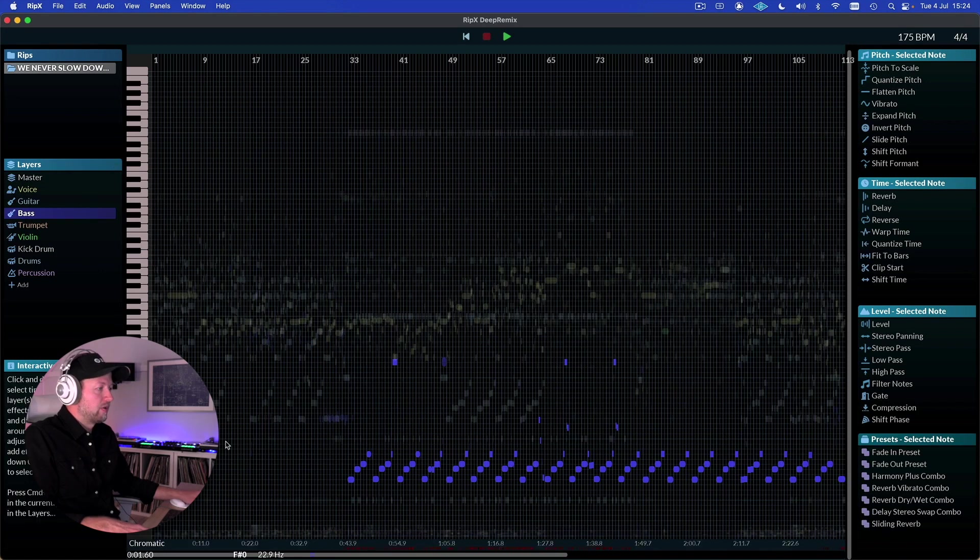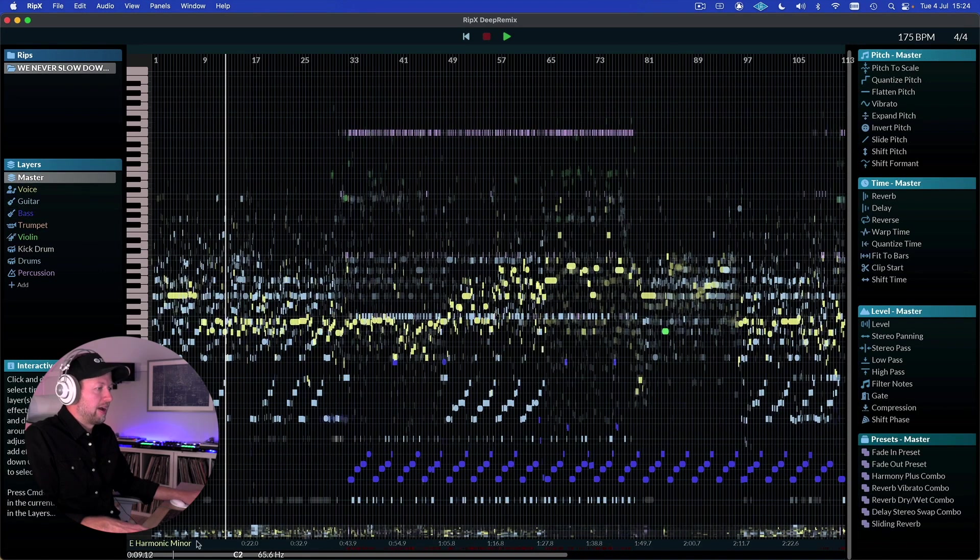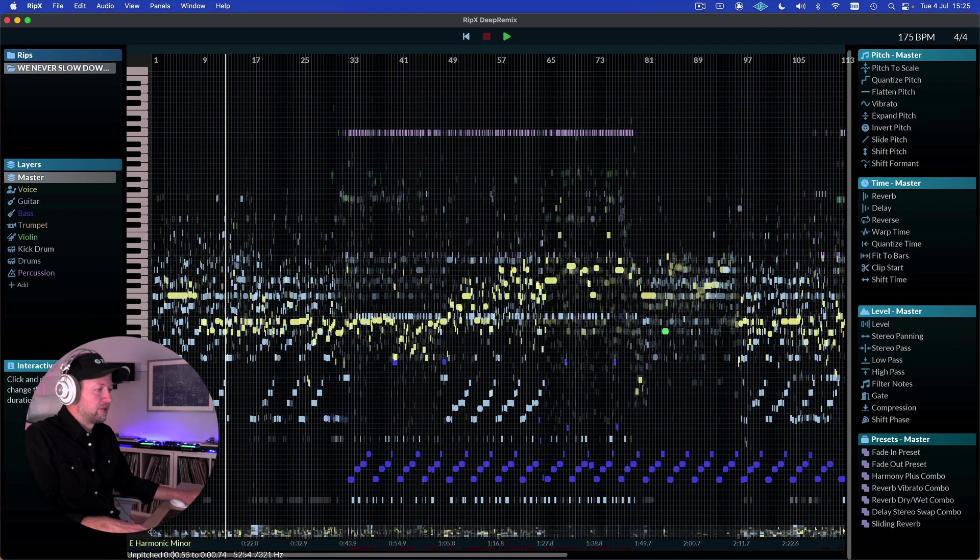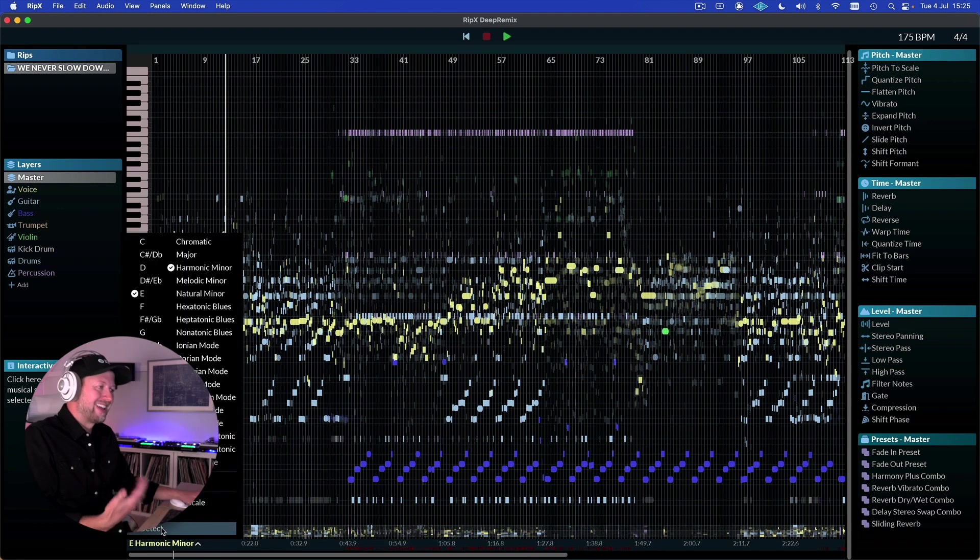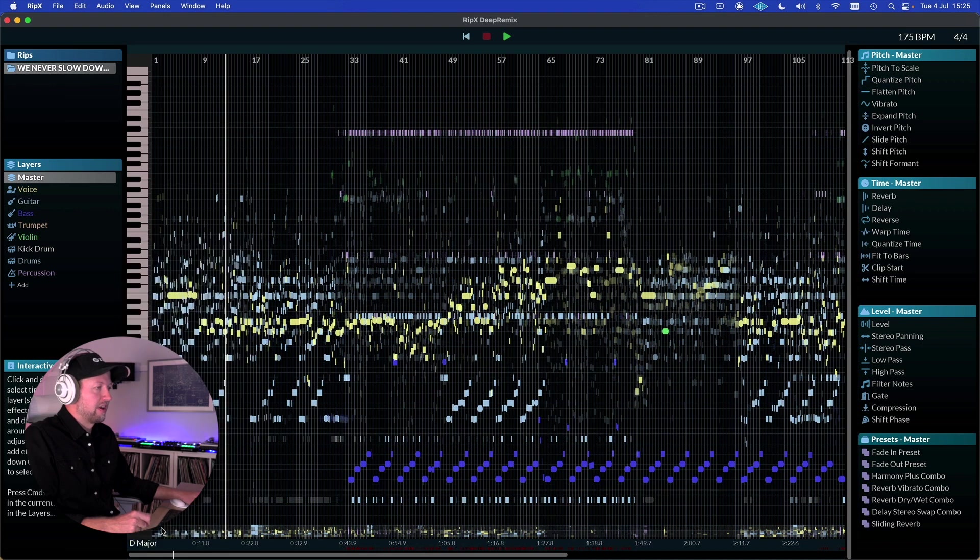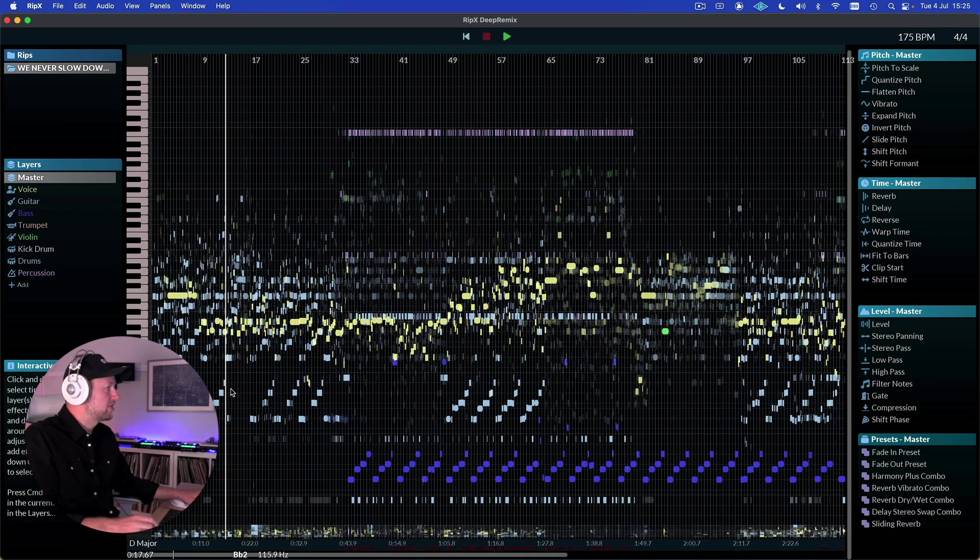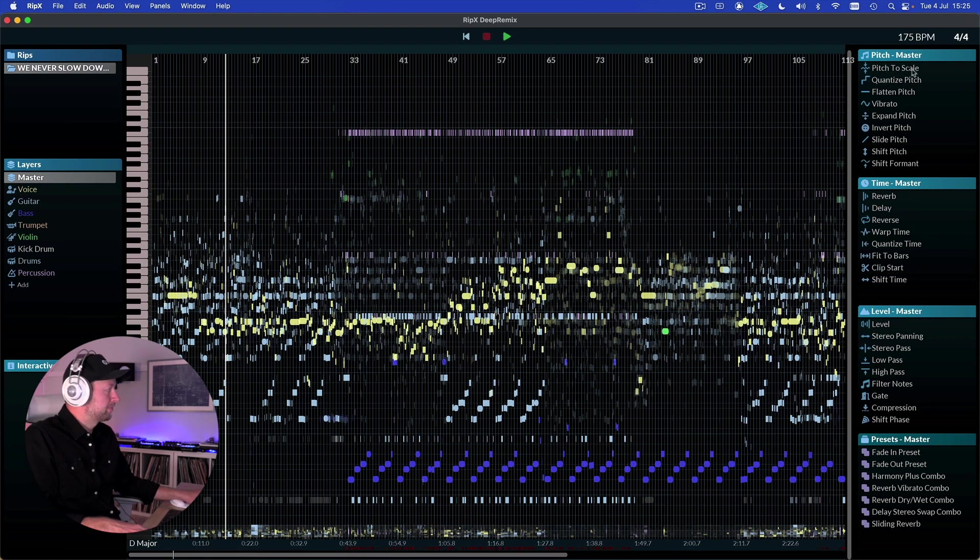We can also use this to, as I've already shown you, kind of detect the keys of different parts. So we can detect the key of the whole track, which is saying it's D major for example. We get the BPM.